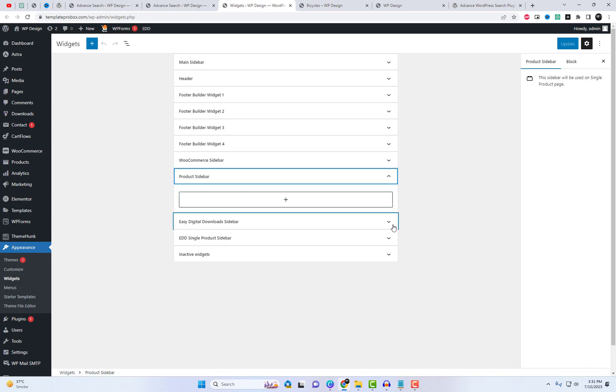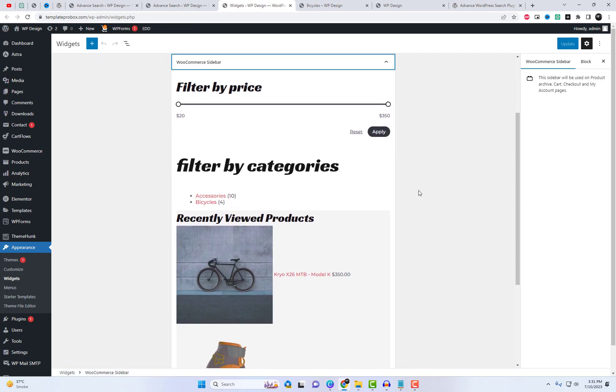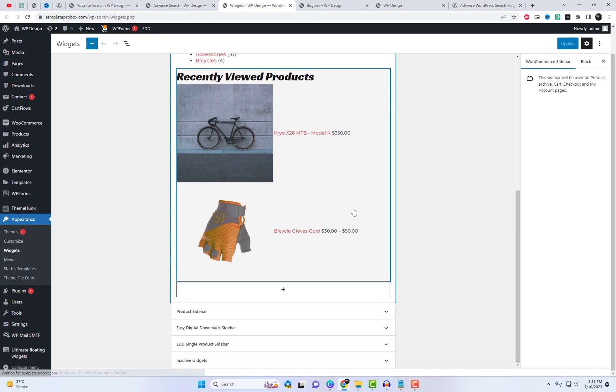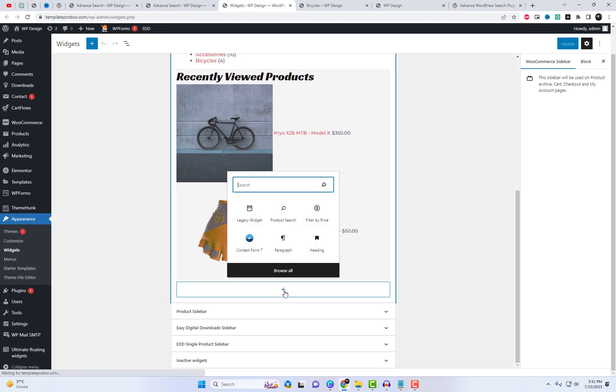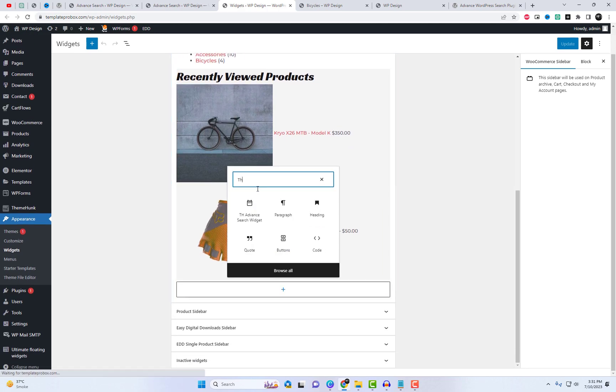Let's try placing a search bar in the widget area. After that, I will add a shortcode in the Elementor page builder and experiment with different settings.